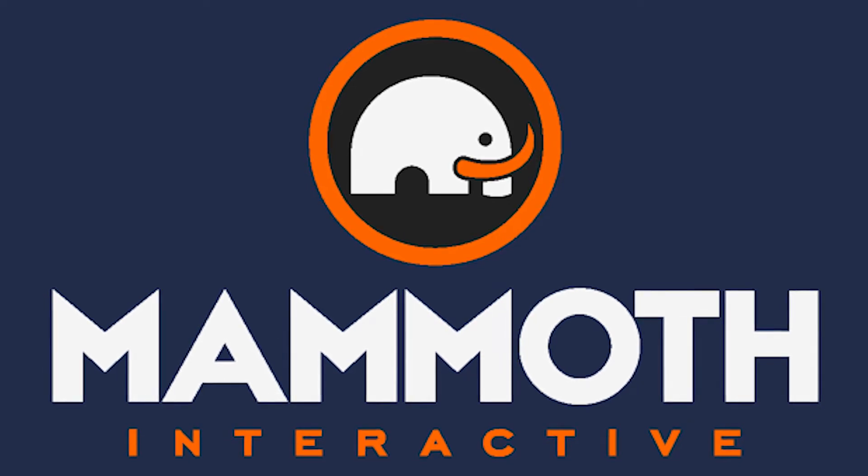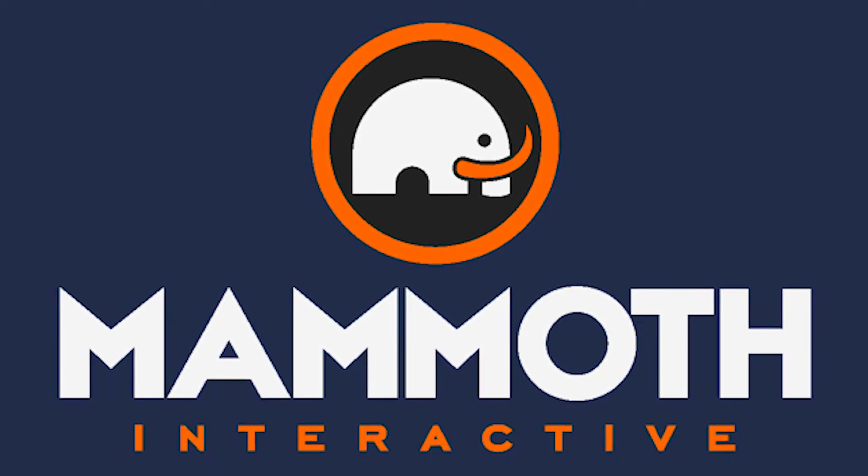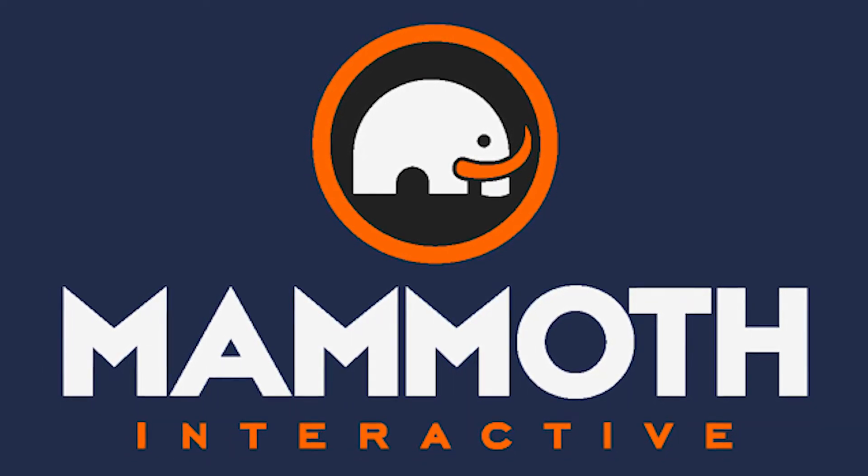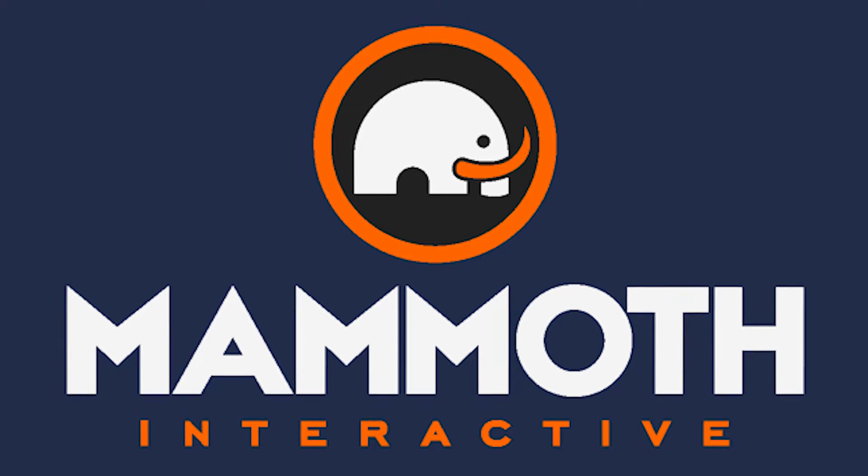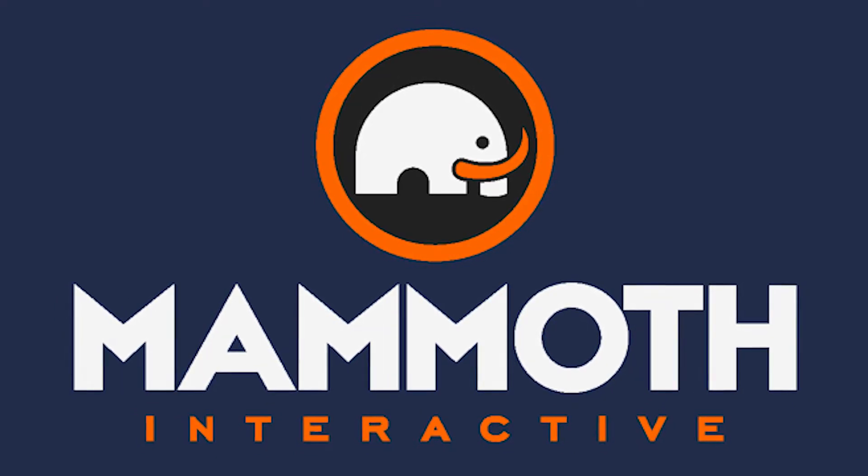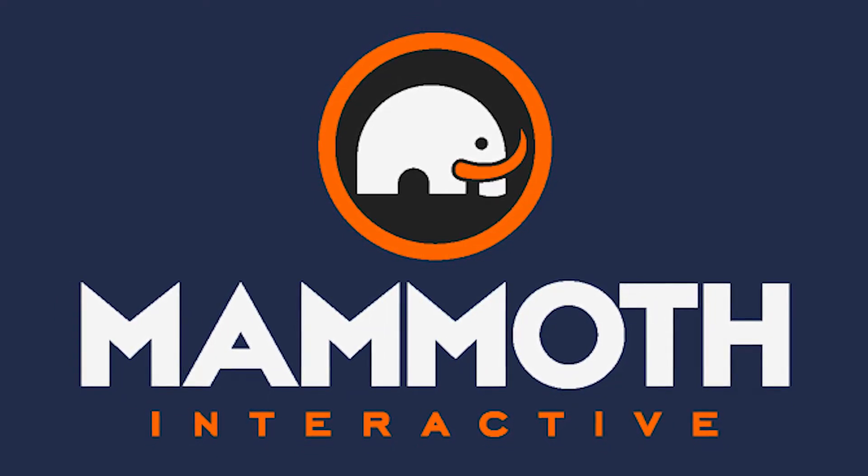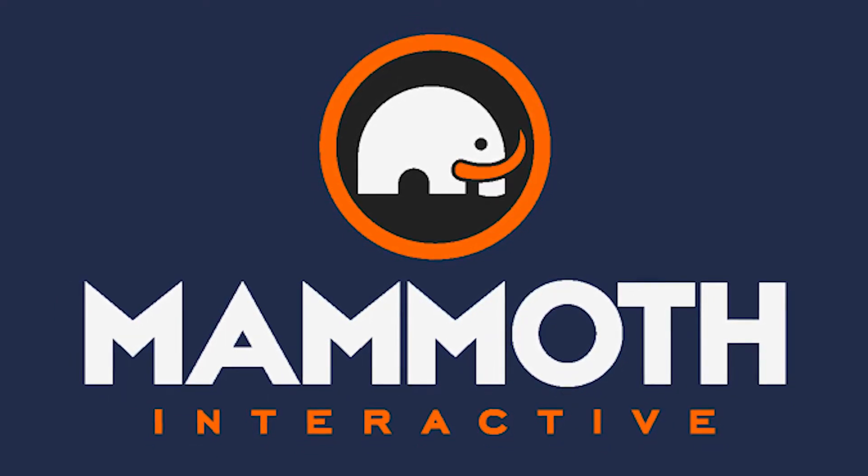This video is sponsored by Mammoth Interactive. Take your skills to the next level at mammothinteractive.com. Check the links down below for some amazing deals.